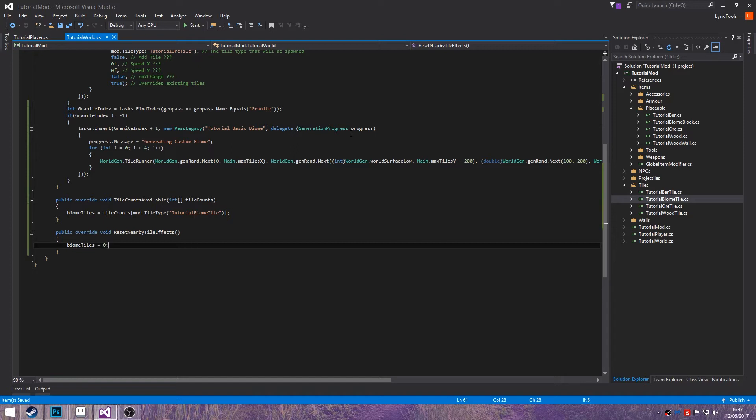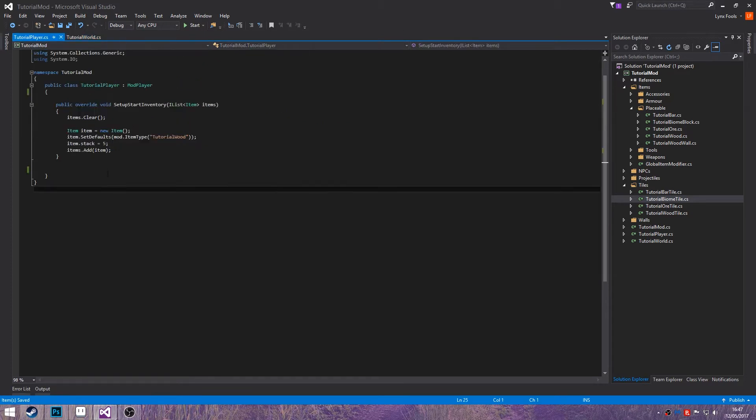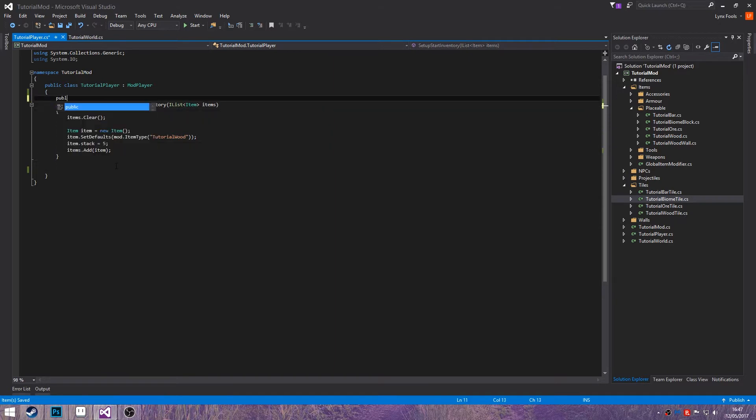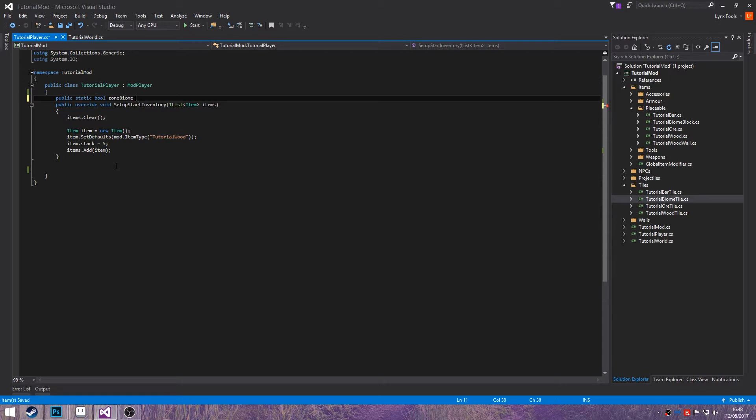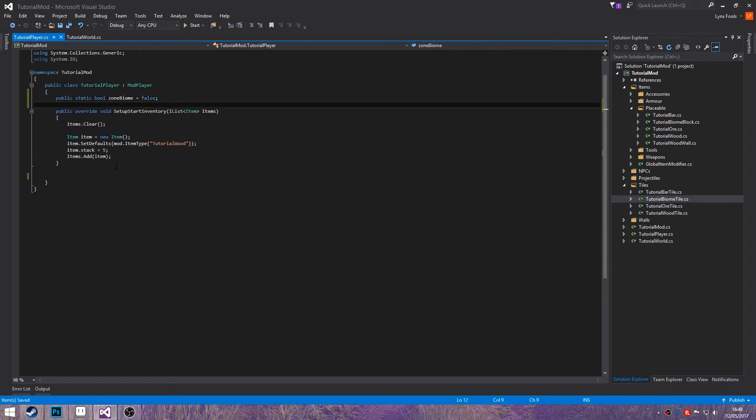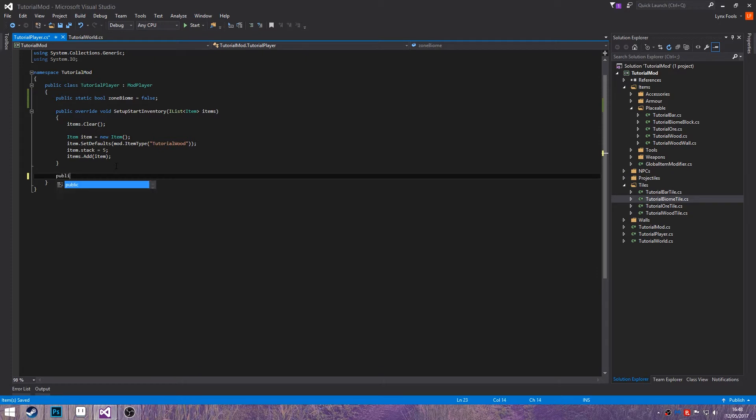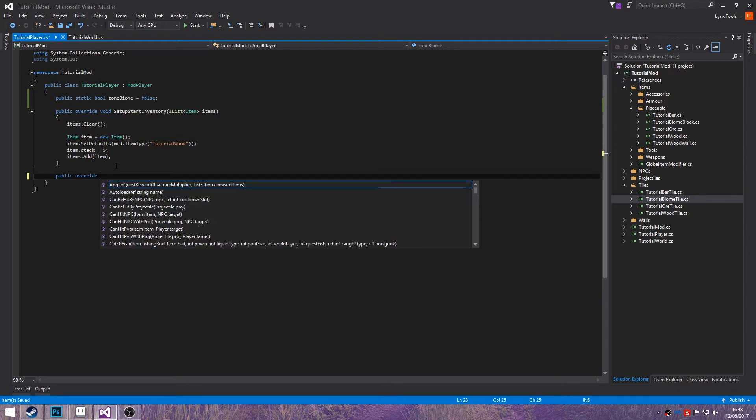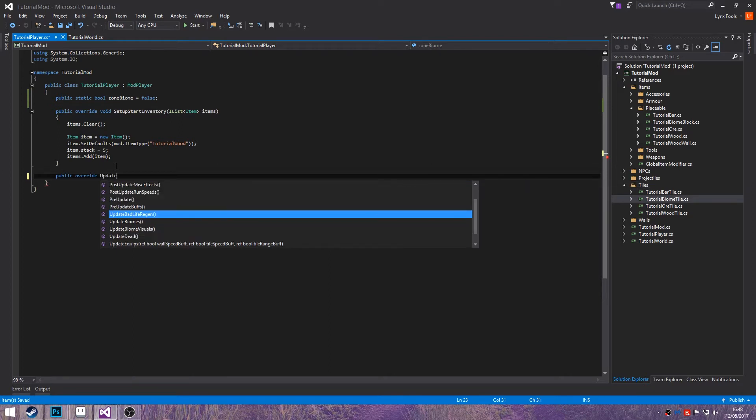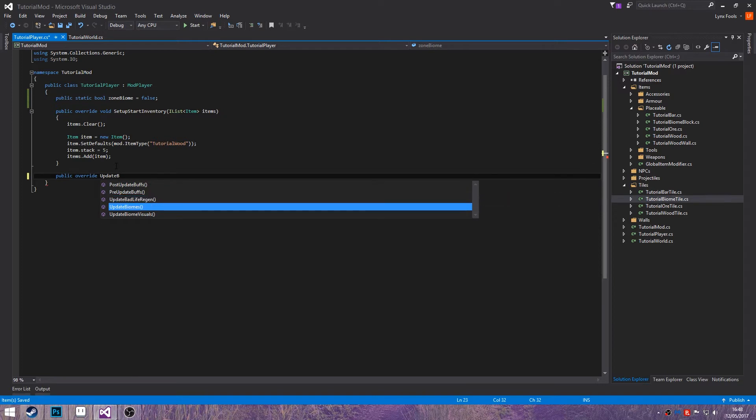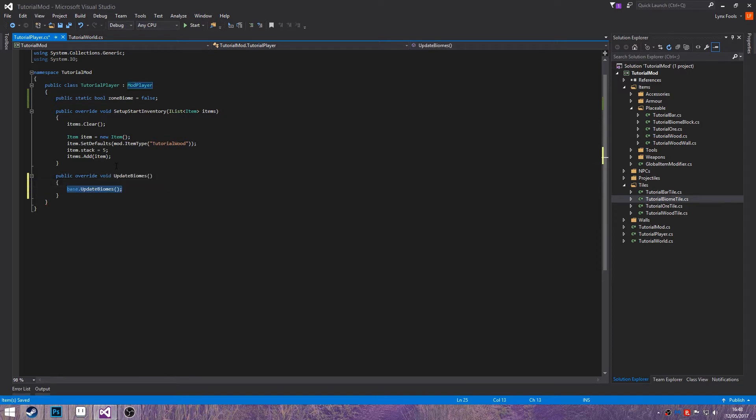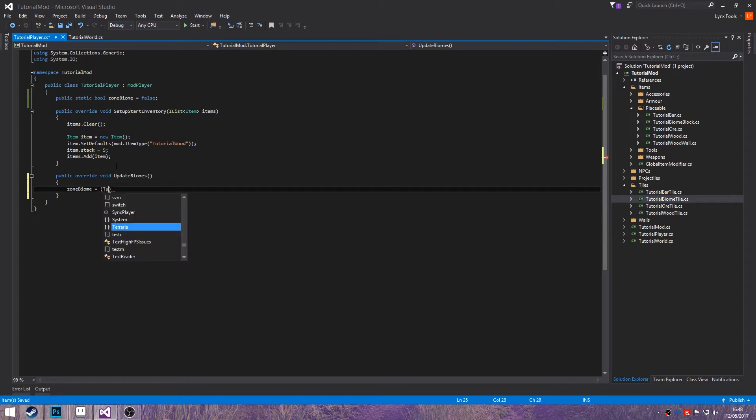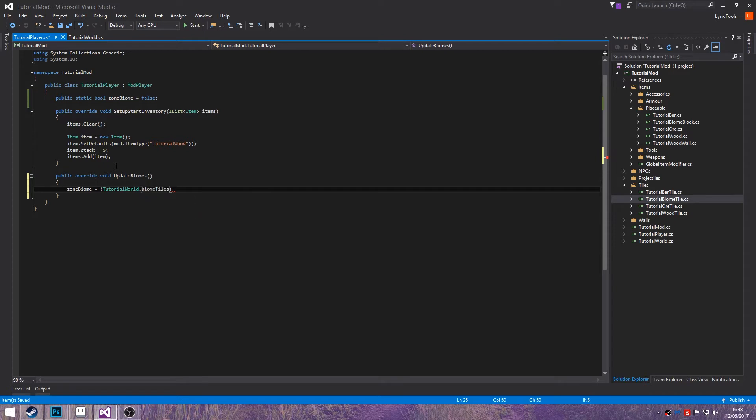Now going to tutorial player. And up here do a public static ball and we'll call it Zone biome equals false. Public override and then you'll be doing a few different commands here. First one is update biomes and you do zone biome equals tutorial world dot Biome tiles is greater than the minimum amount before is classed as a biome so in this case we're making it 50.